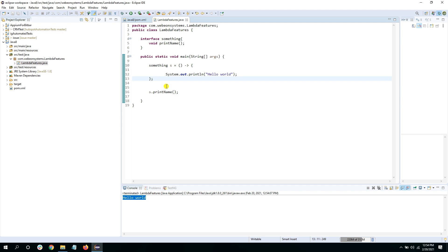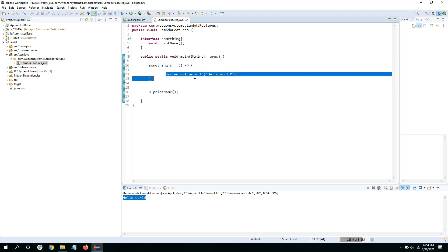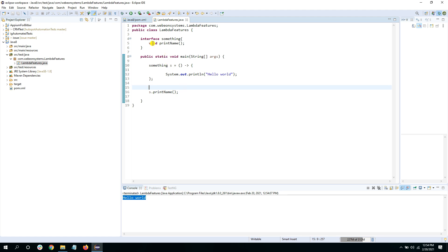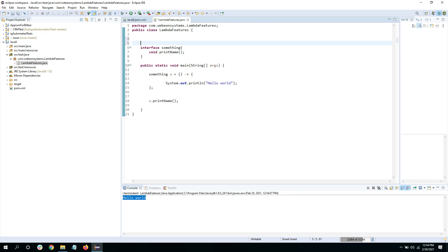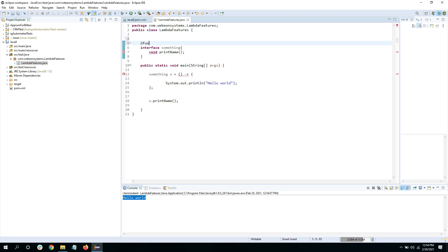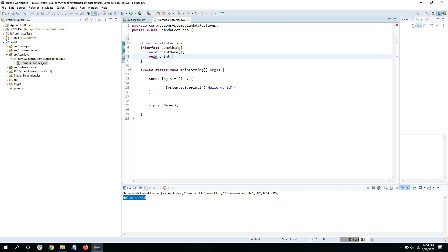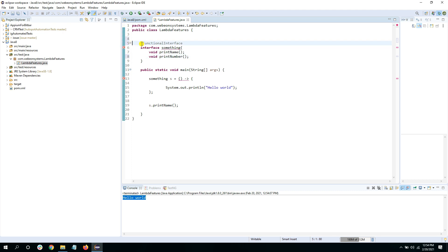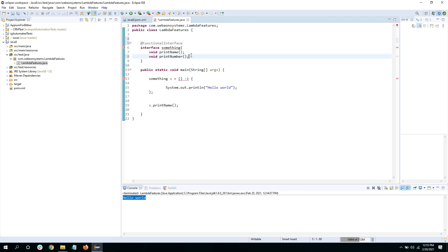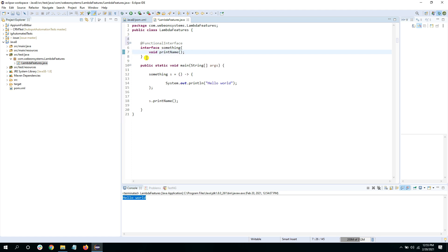Lambda is nothing but the method parameters followed by an arrow, and inside the curly braces you write the implementation. Since we're using this interface to create lambda methods, we can give it the annotation '@FunctionalInterface'. By doing so, nobody can add more abstract methods to it. If I try to add another abstract method, the IDE shows an error. Remove the annotation and the error is gone; add it back and the error returns.